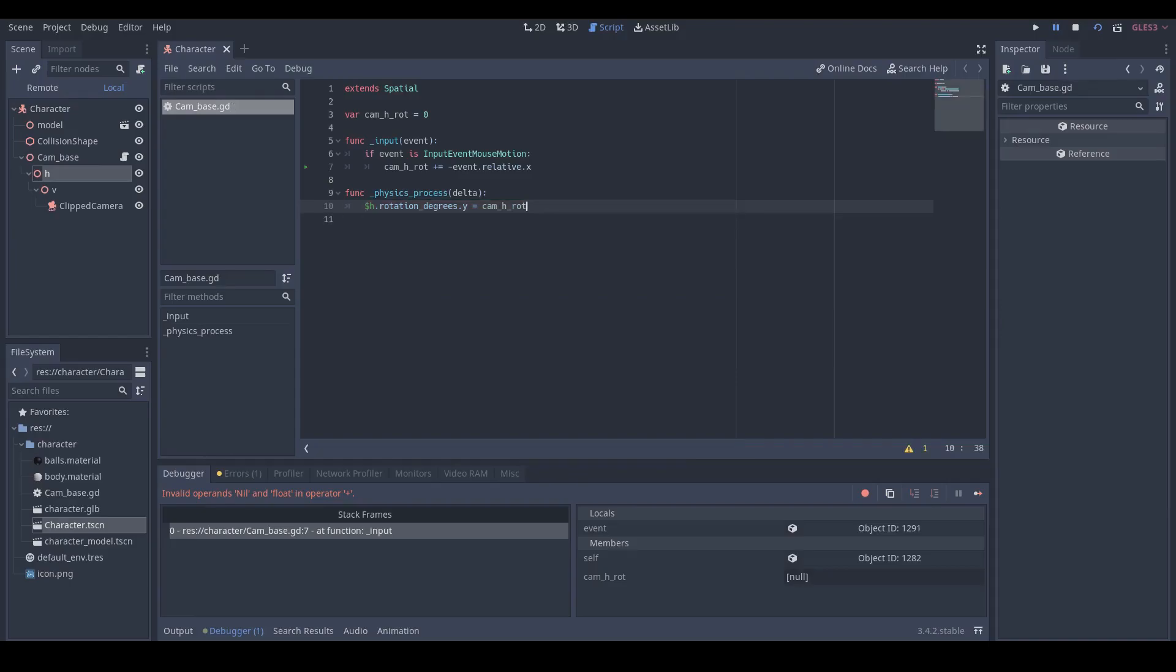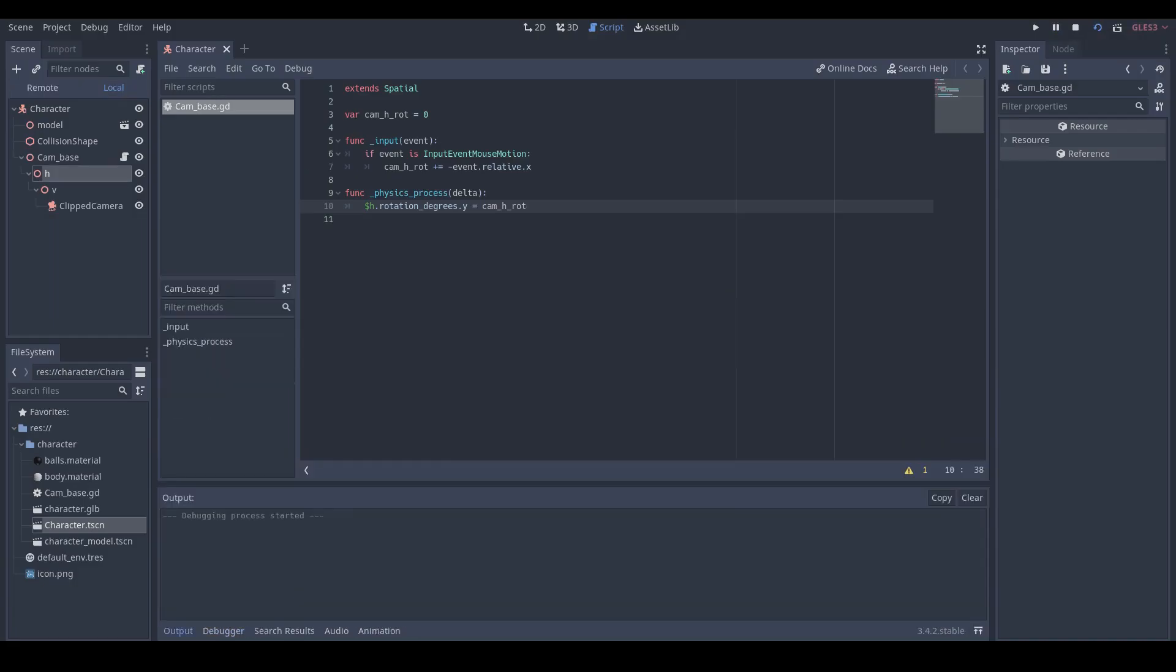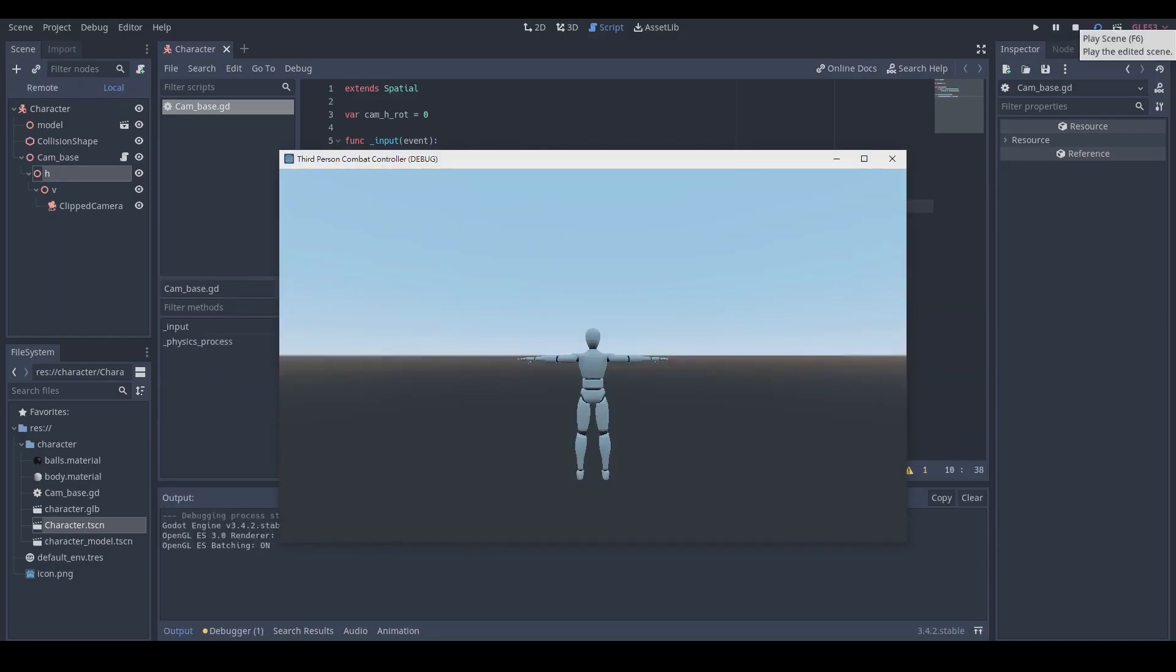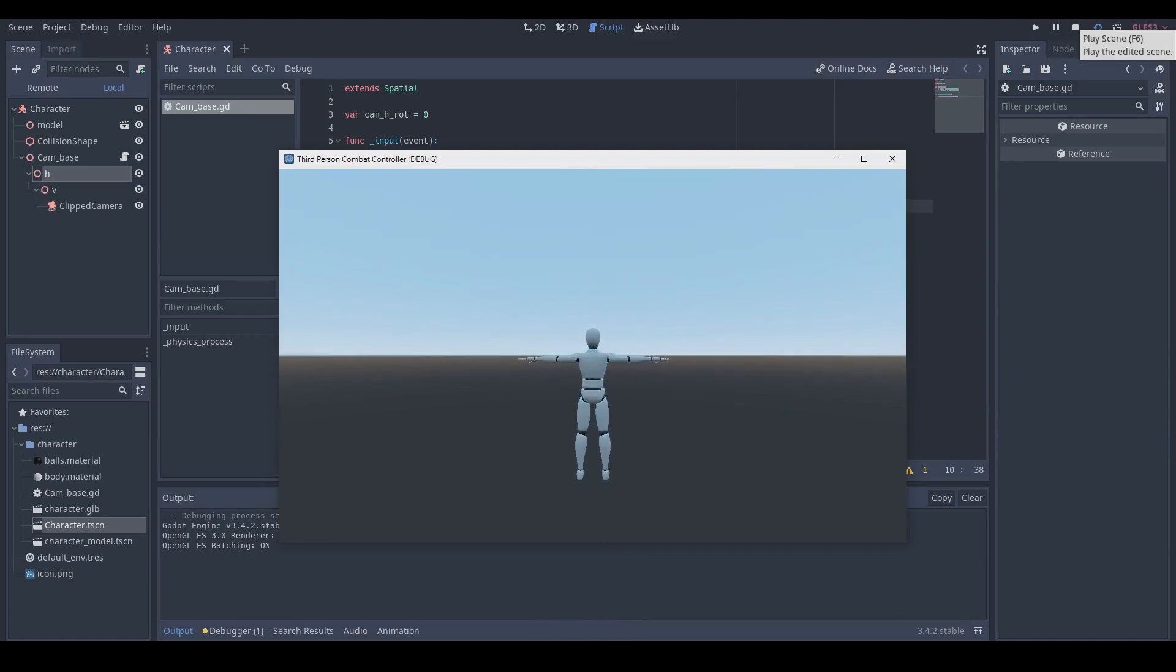Then we can play our character scene by clicking the play scene button or pressing F6 key. We can now rotate our camera horizontally by moving our mouse horizontally. Good.